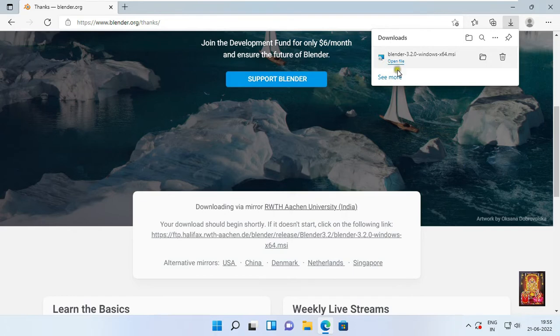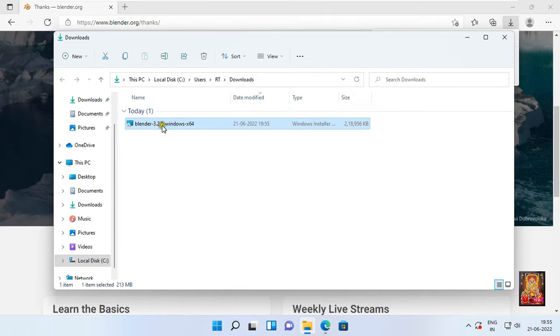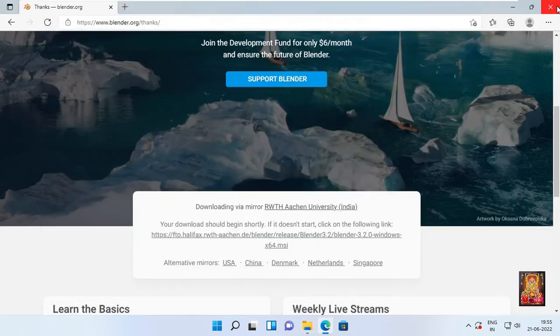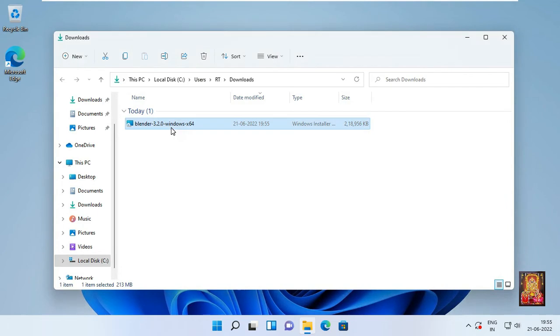Blender software is downloaded. Now open download folder. Here is our Blender software setup file that we just downloaded. Close web browser. Let's double click on it.